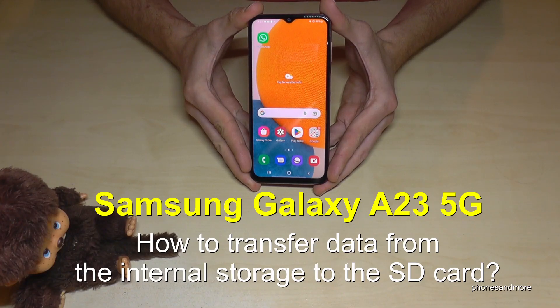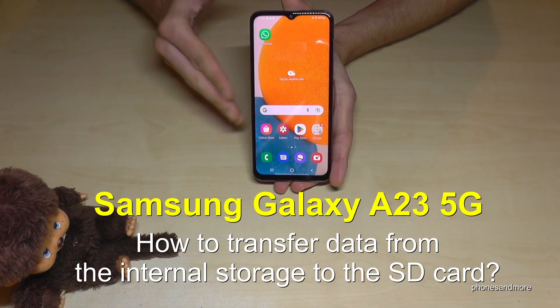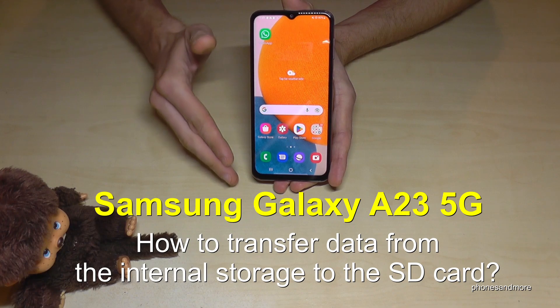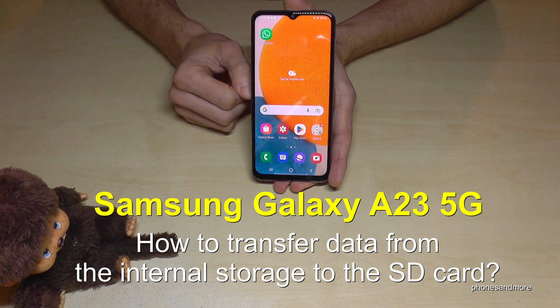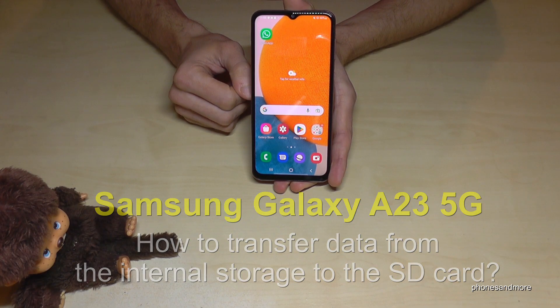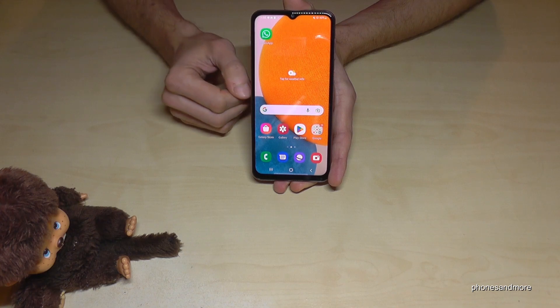Hello everybody. I want to show you with this video how you can transfer data from the internal storage to the micro SD card on the Samsung Galaxy S23 5G. First of all, we will need the built-in file explorer.